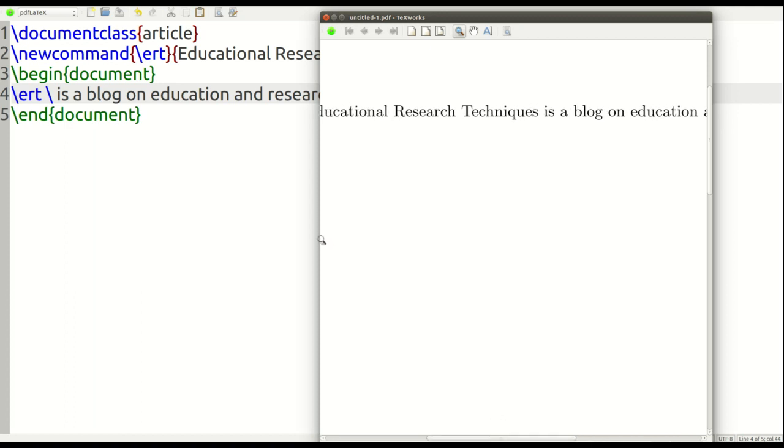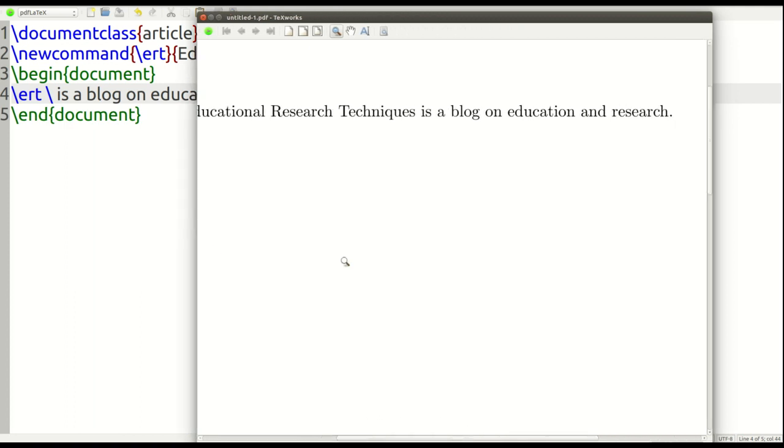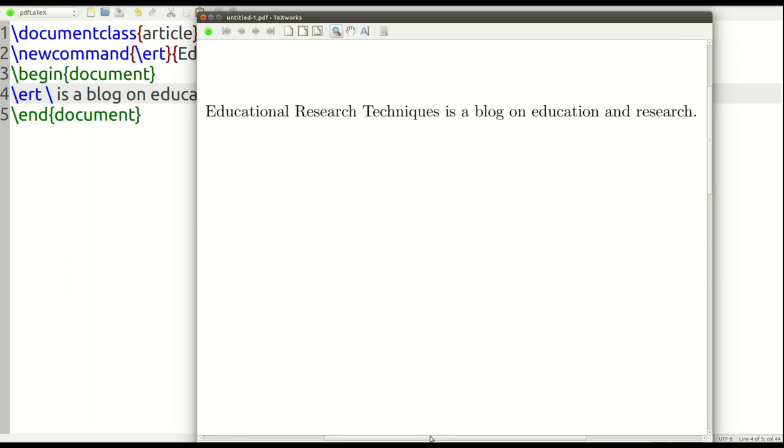Educational research techniques is a blog on education and research. So, that's the beauty of this.